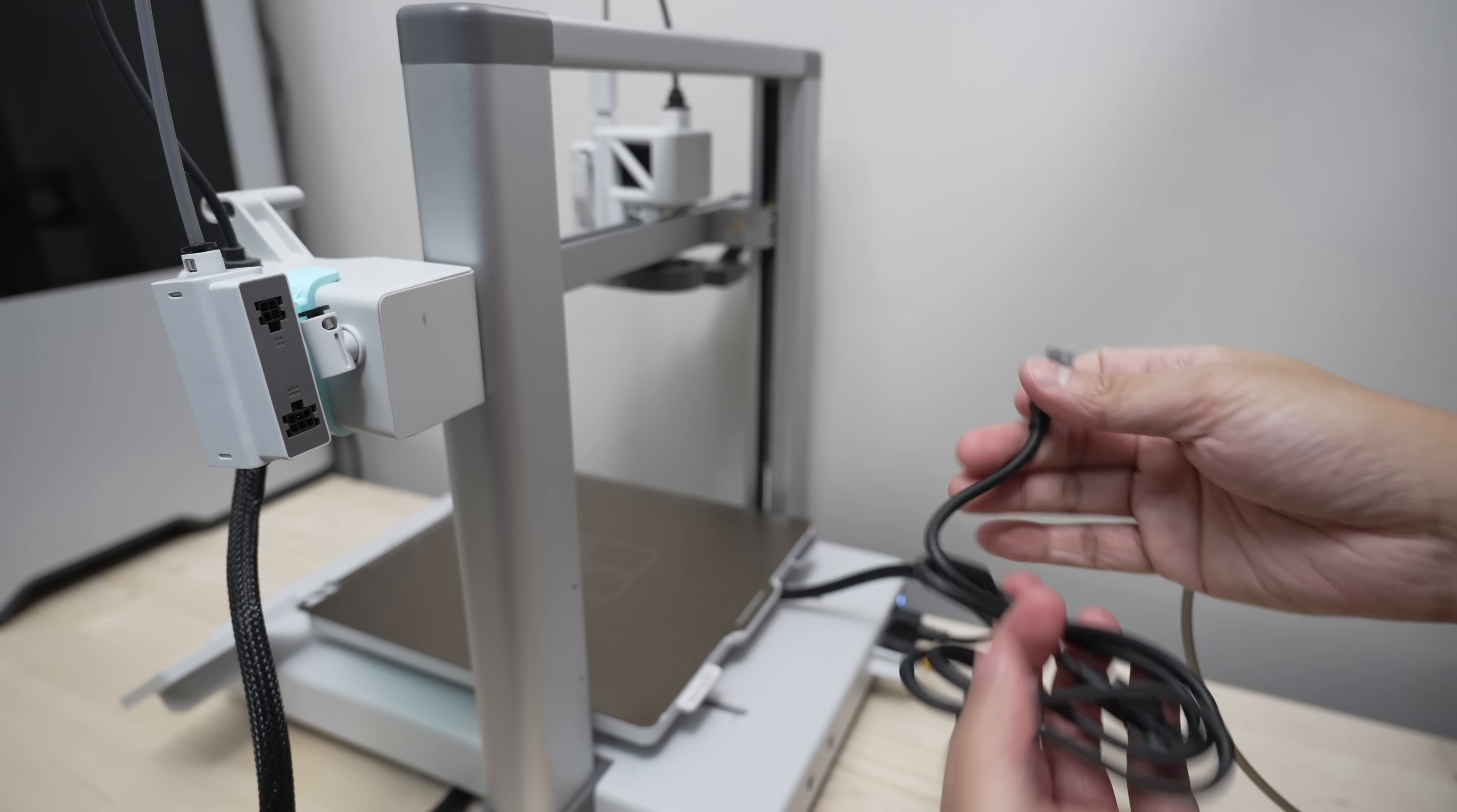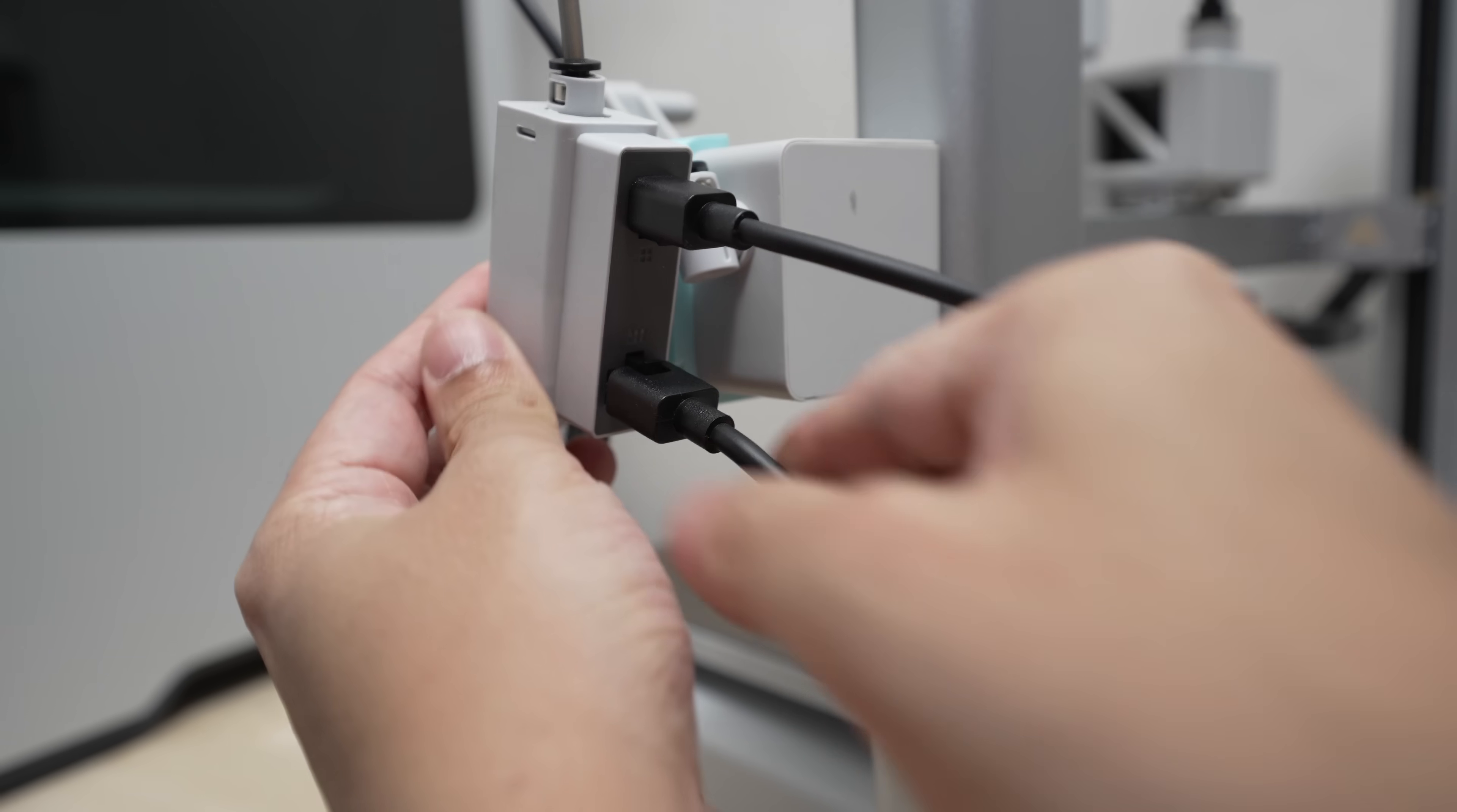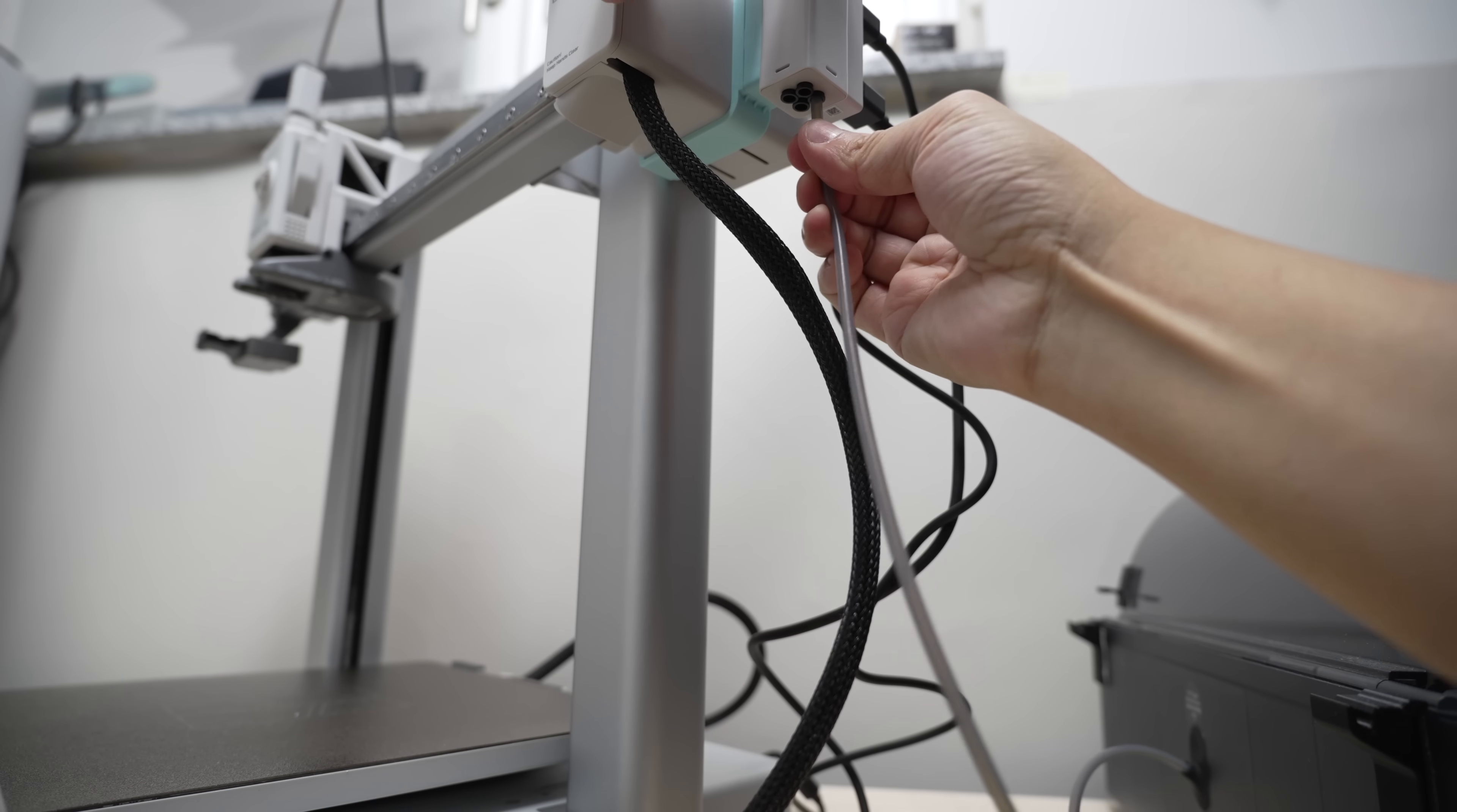Now connect the 4-pin bus cable from the hub to your printer. Then connect the 6-pin bus cable from the hub to the AMS. Finally, let's connect the PTFE tube from the AMS to one of the connectors on the AMS Hub.